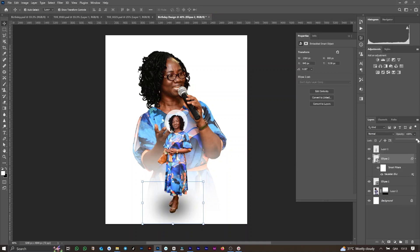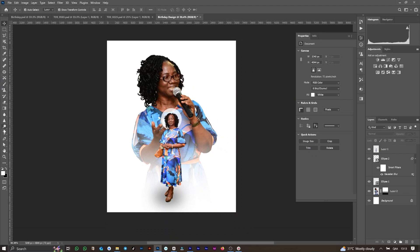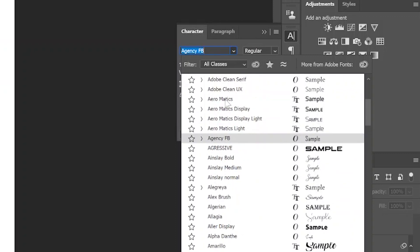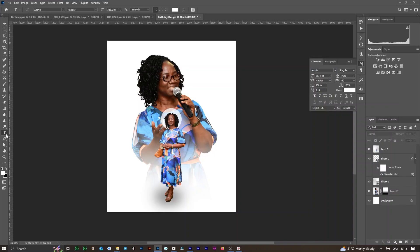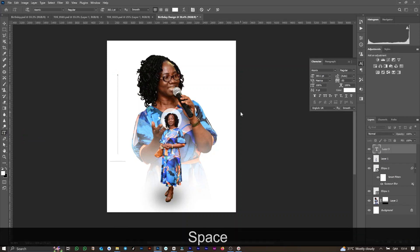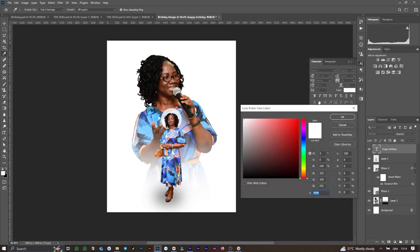Reposition your ellipse and drag it below the foreground image to create a nice shadow effect. Next, we need to start bringing in our text. We use the Vertical Type tool and the font Azomix. We write the words 'Happy Birthday,' format our text, and resize as needed. For the color, you can use your Eyedropper tool to select a color from the dress.